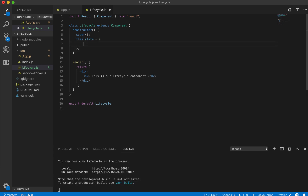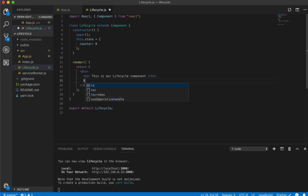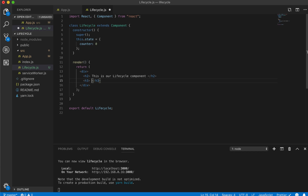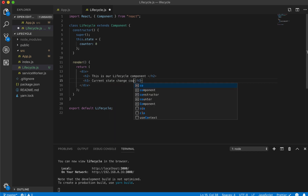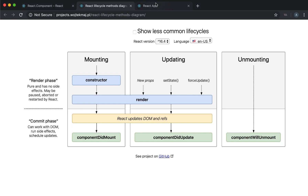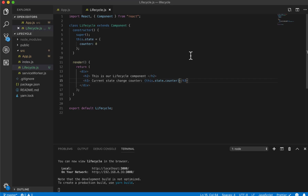So now let's add a counter. Let's create a counter for how many times the state has changed. We can initialize counter to 0, and over here we can make some h3 headers saying 'current state change counter is this.state.counter'. Now if we save and come back, we can see that as expected, our counter is initialized to 0.